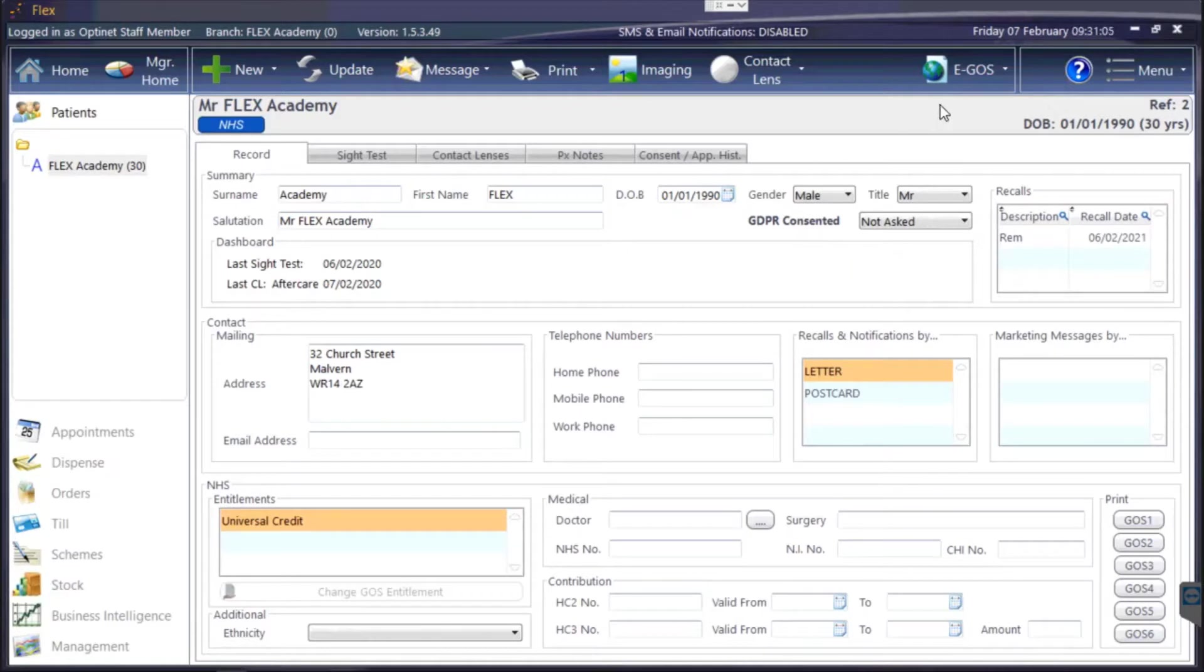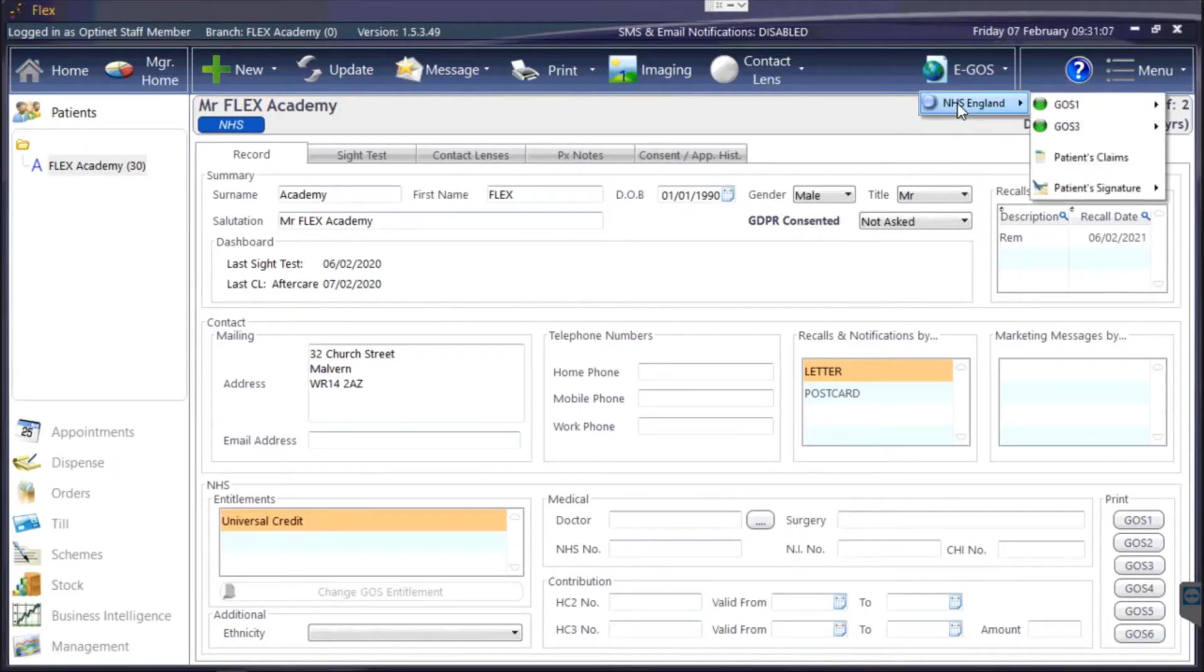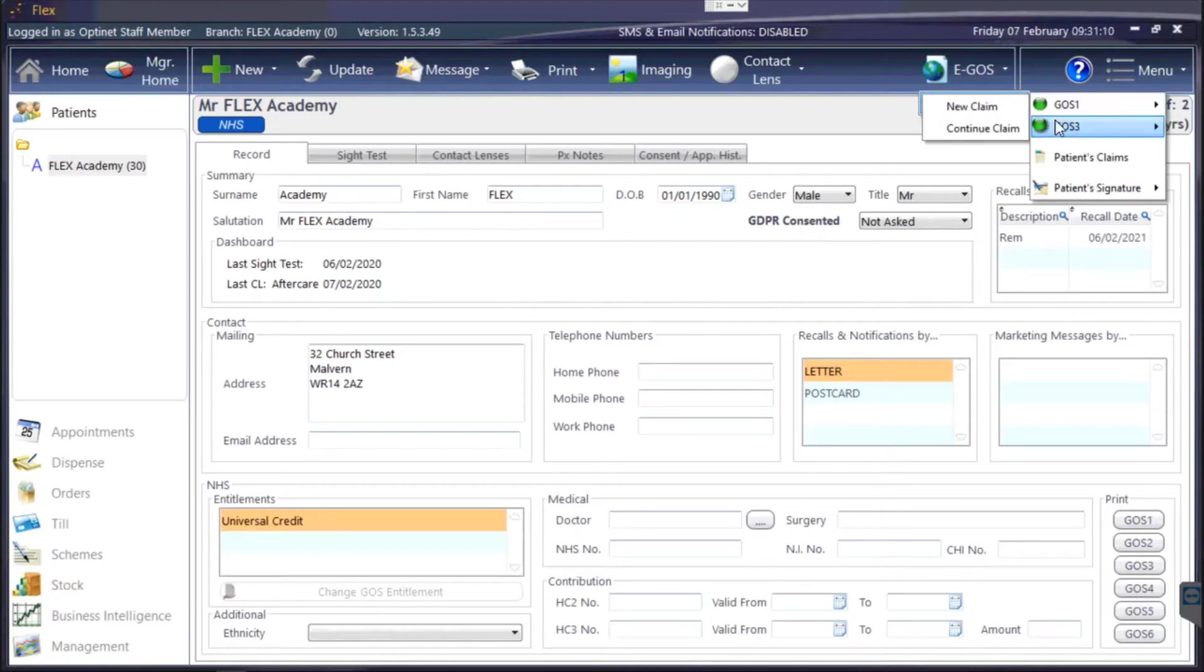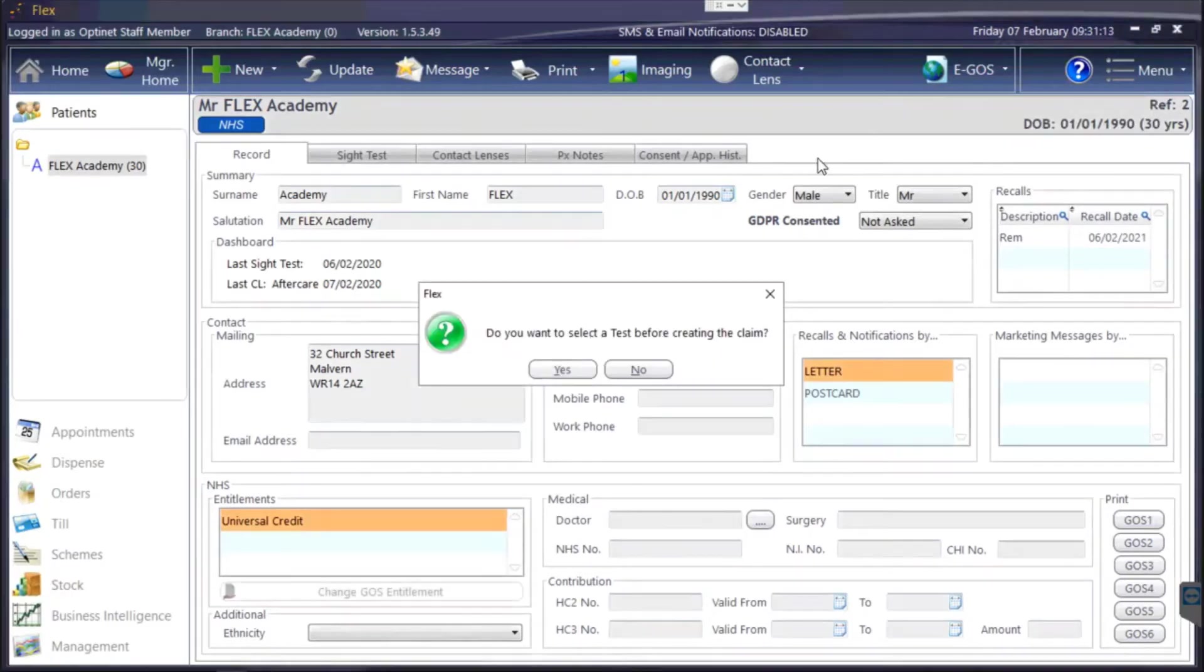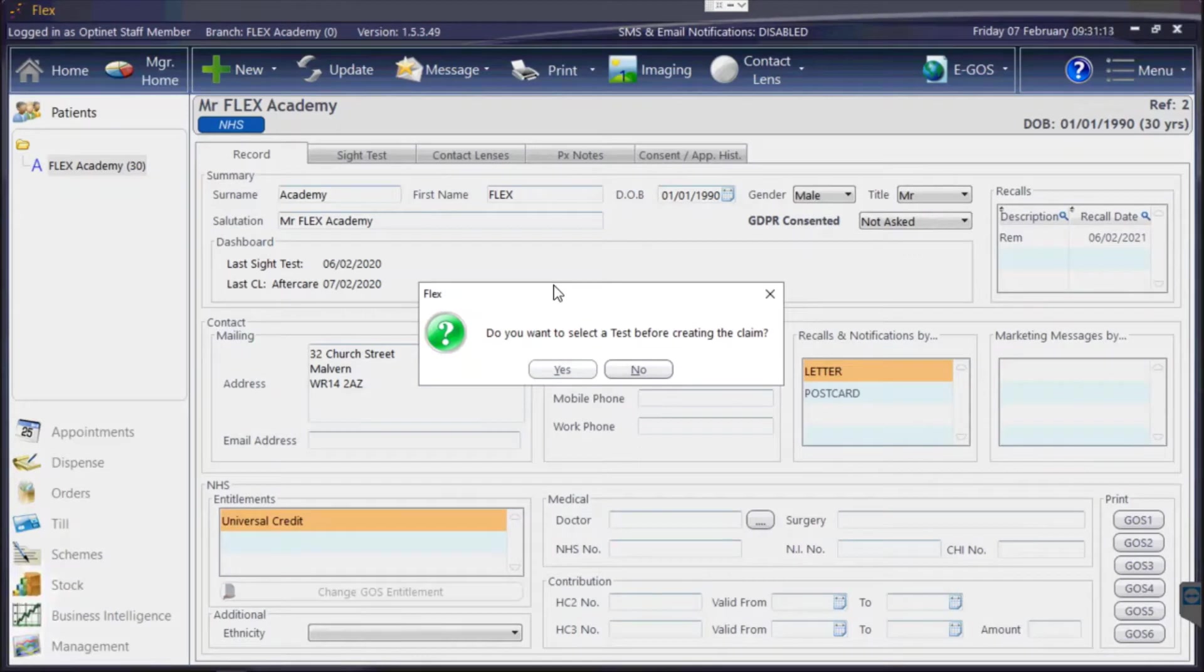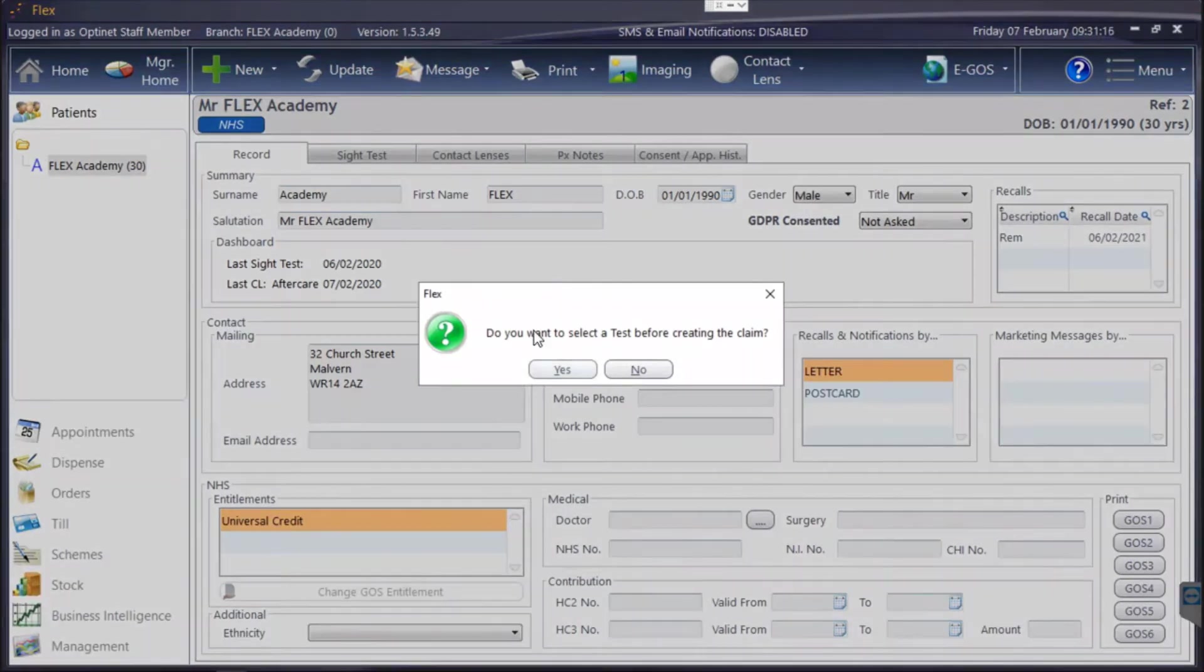But then we can choose EGOS, NHS England, and we've got GOS 1 and GOS 3. Let's have a look at GOS 1 firstly. If I click on new claim, Flex will ask us do I want to select a site test before creating the claim.